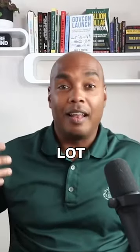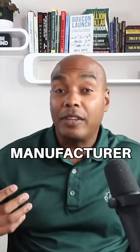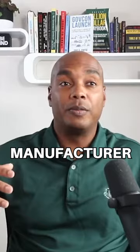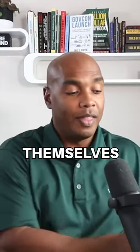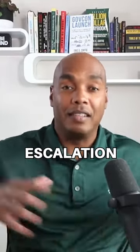What happens is a lot of times when we buy from the manufacturer, the manufacturer themselves will have escalation clauses in here.